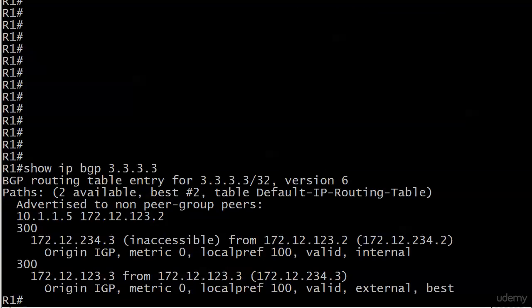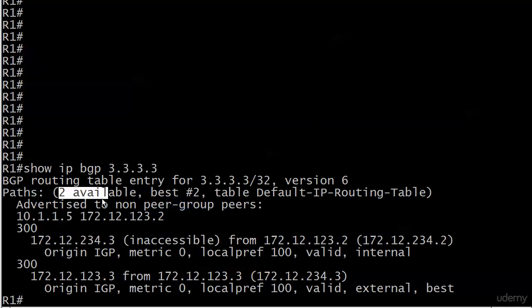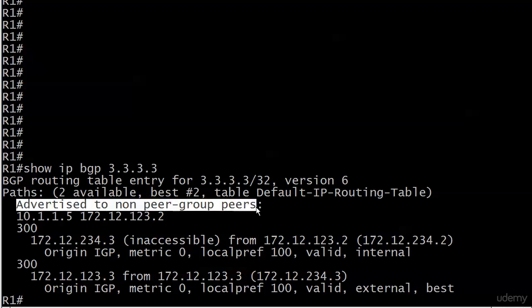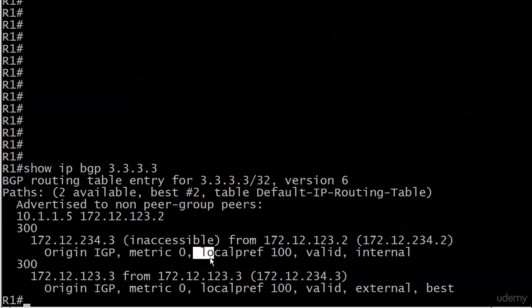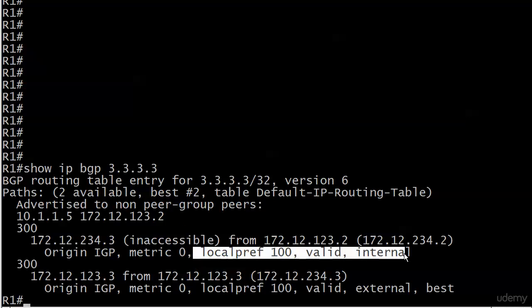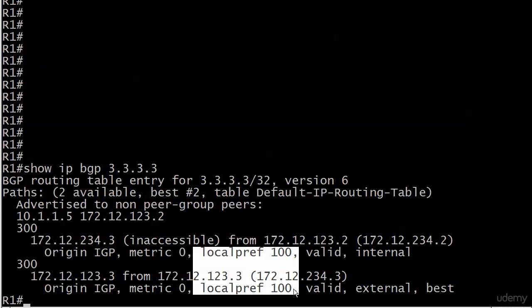Show IPBGP 3.3.3.3. This is the extended version of show IPBGP and it can be really a handy command. I start my troubleshooting and just getting used to a network and a test environment with show IPBGP, but this is great because it shows you how many paths are available, which one was chosen as best, who it's being advertised to all kinds of local pref valid internal. Notice here the local pref for each one of these two paths is 100. Notice this one was marked as best.